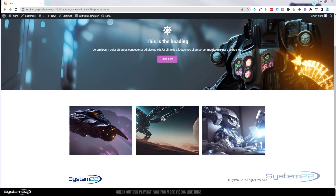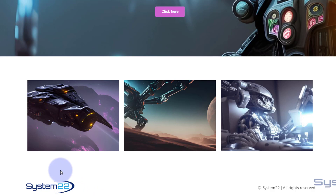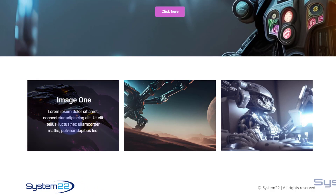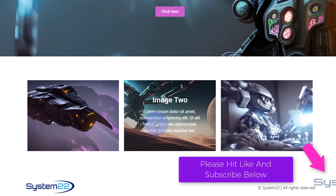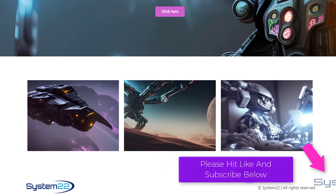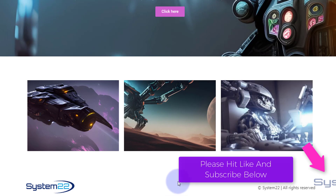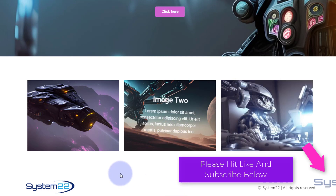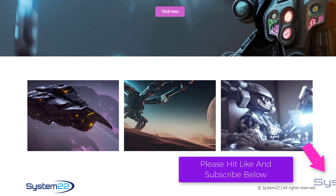Hi guys, welcome to another Elementor video. This is Jamie from System 22 and webdesignertechtips.com. We've got three little image-to-text hover effects for you today. We've just done these with Divi and somebody asked if we could do them with Elementor page builder — no problem at all. We've got a little twirl, a little spin, and a simple fade in. Really easy to do with a little bit of CSS code.